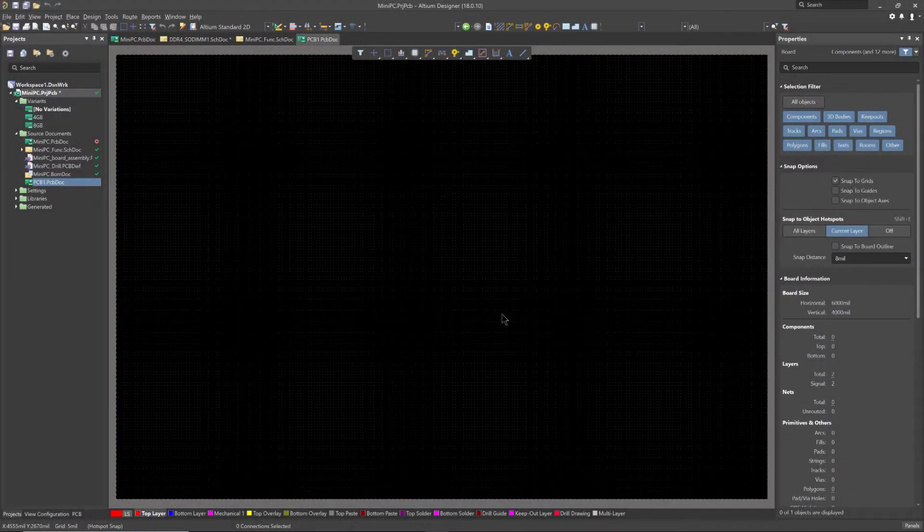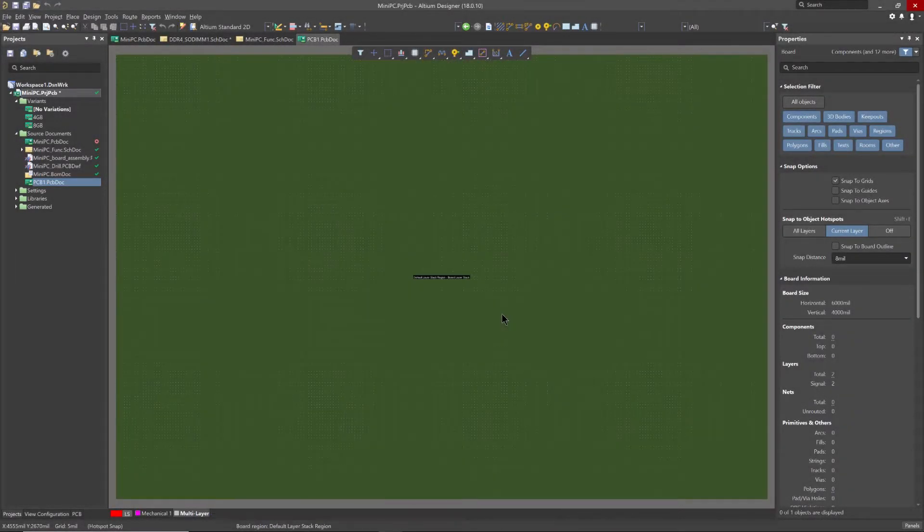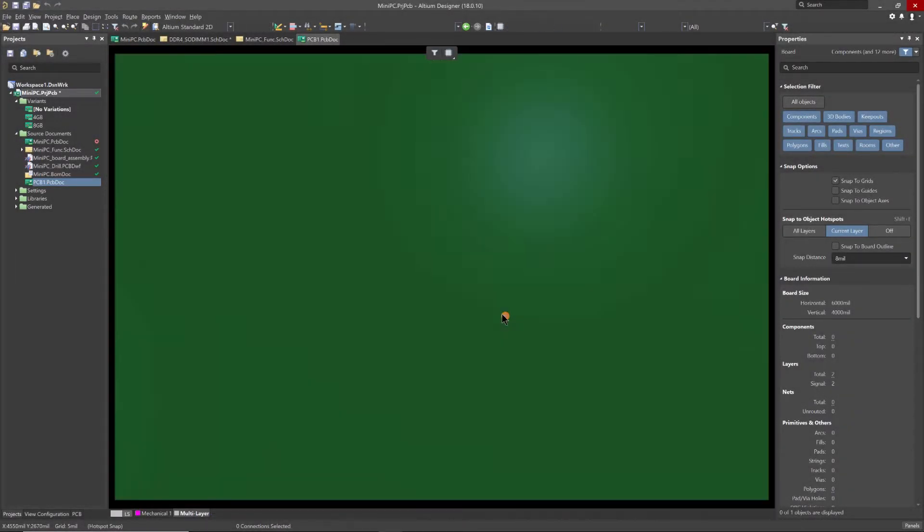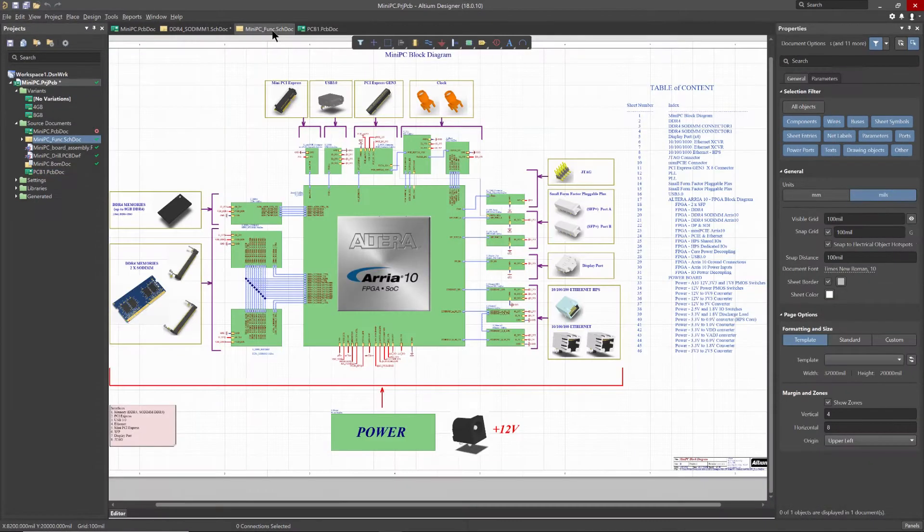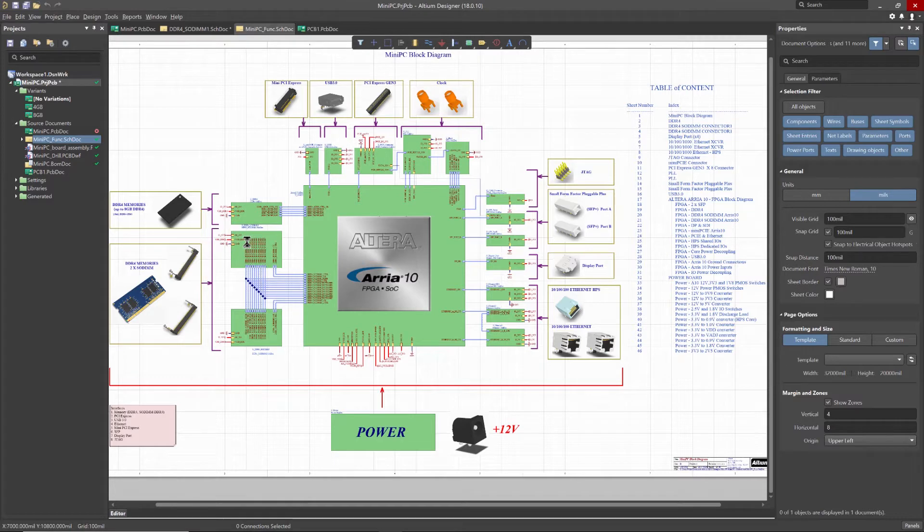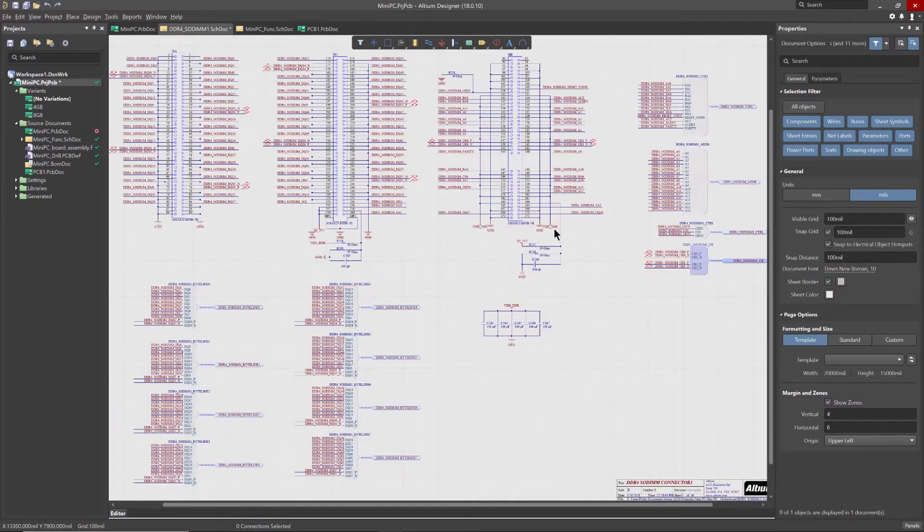Your PCB design doesn't start with your board layout. It starts with your schematic design. Every decision you make early in the design capture phase will directly impact your board design.